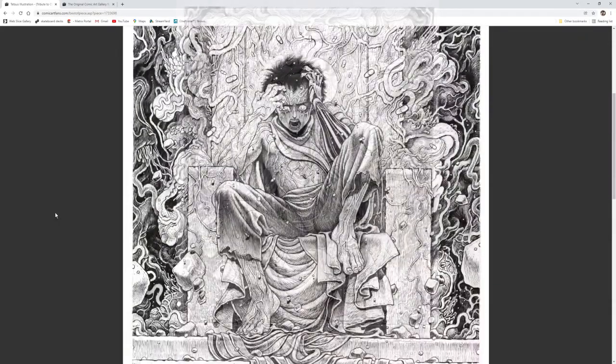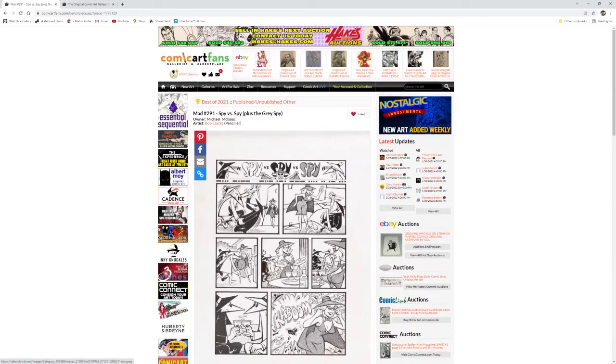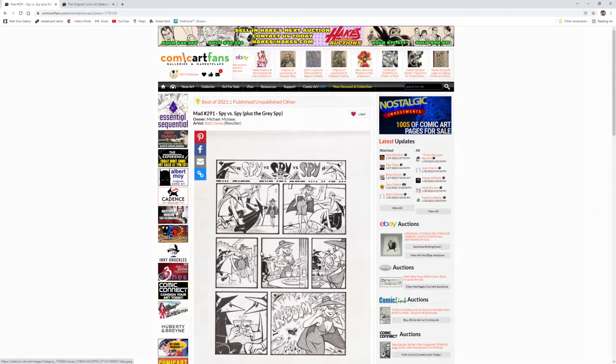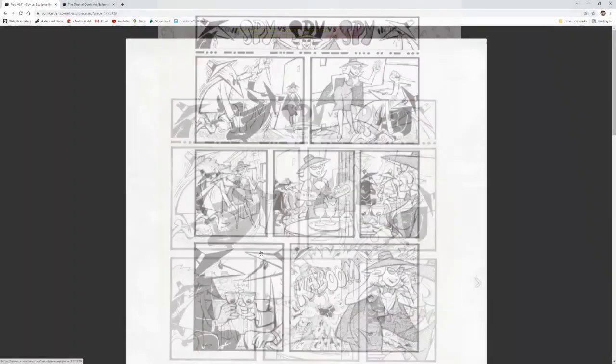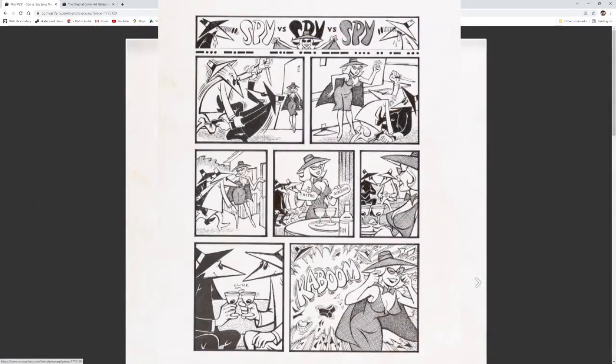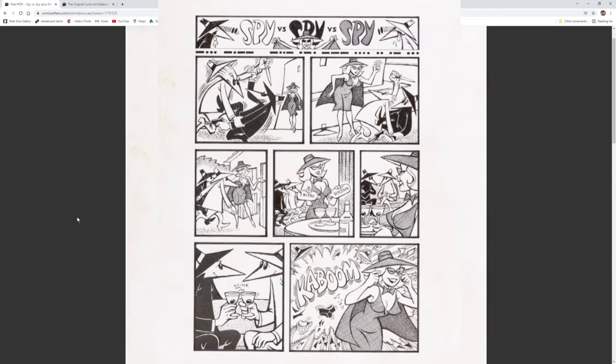My next vote is for this Mad 291 Spy vs Spy by Bob Clark in the collection of Michael McIsaac. Who doesn't love a good Spy vs Spy strip? Complete stories are becoming more desirable in the hobby, but the great one-pagers have been around for ages. This page has such great wall appeal that's going to be appreciated by anyone of any age.